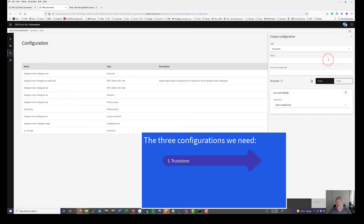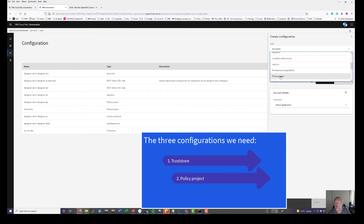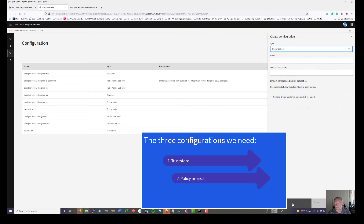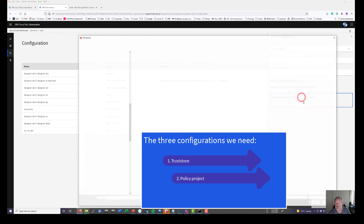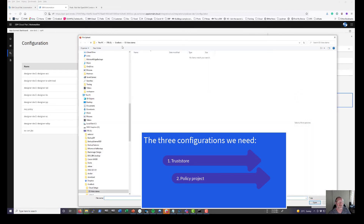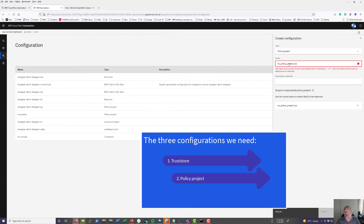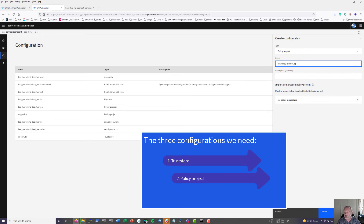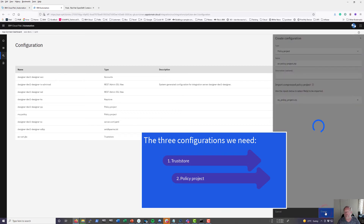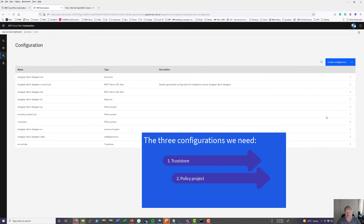I also need a policy project configuration. This is going to be that policy file I created, so I go to where my policy was saved and select the zip file I just created. The one thing here is that it doesn't like underscores in the name, so I replace those with dashes and then create it.